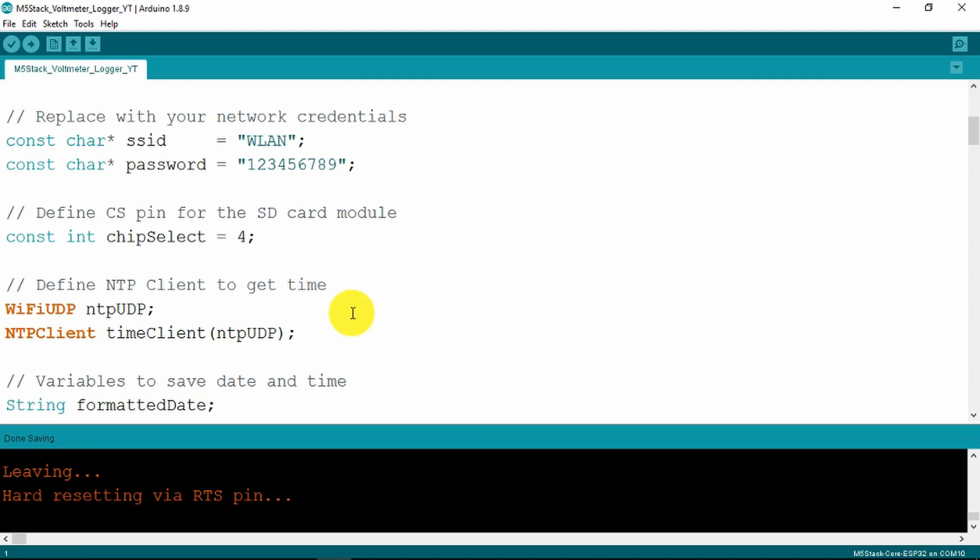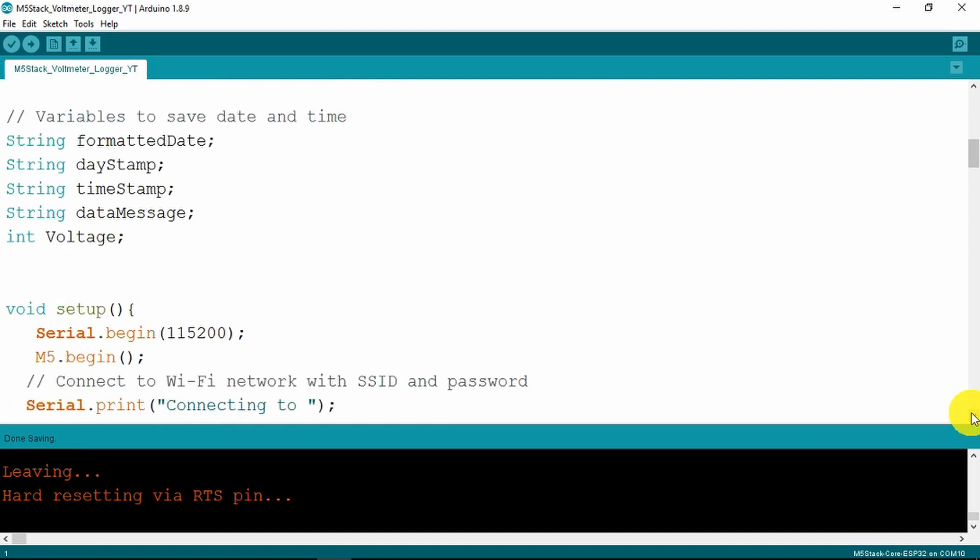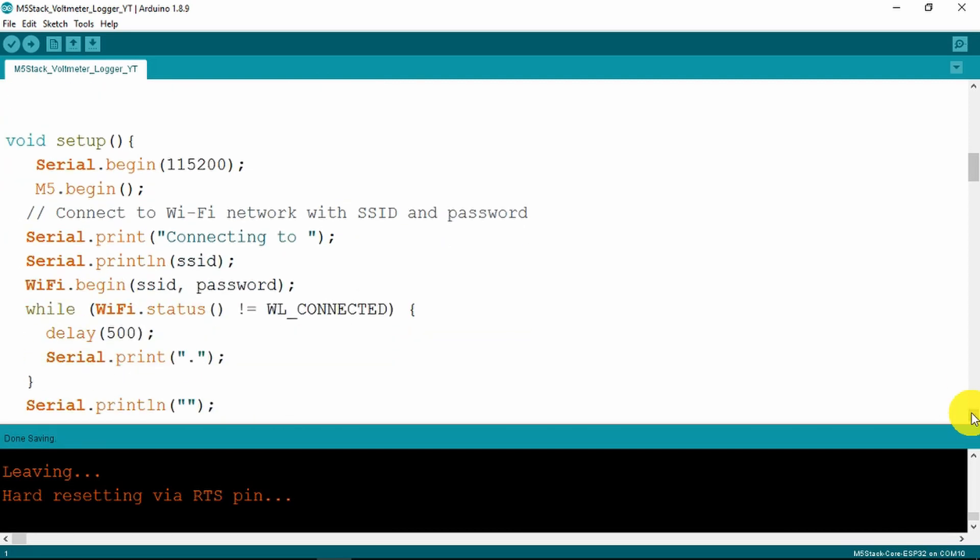NTP client to get the time and we create our variables to hold the values for the time and for the voltage and then we enter our setup routine.